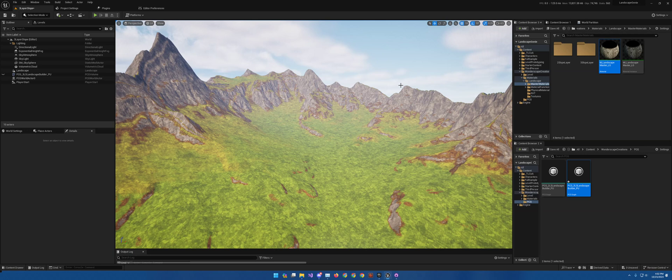I will inform you all now that by the end of this series you will have all the tools you need. I will only help guide you in creating one full auto material, but I will make sure you have every single node and understand how all of my nodes work so that you are able to utilize them to create your own landscape auto material as you need it.